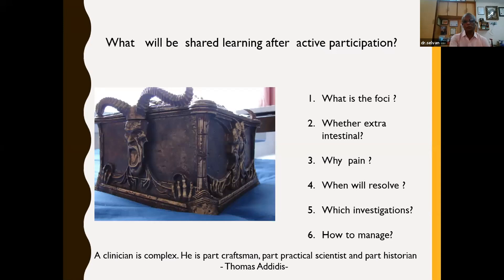With this short introduction, we will try to find out: what is the focus of pain — whether it is intestinal or extra-intestinal — why there is pain, whether it will resolve shortly or take time, whether investigations are needed to find out the cause, and how to manage.